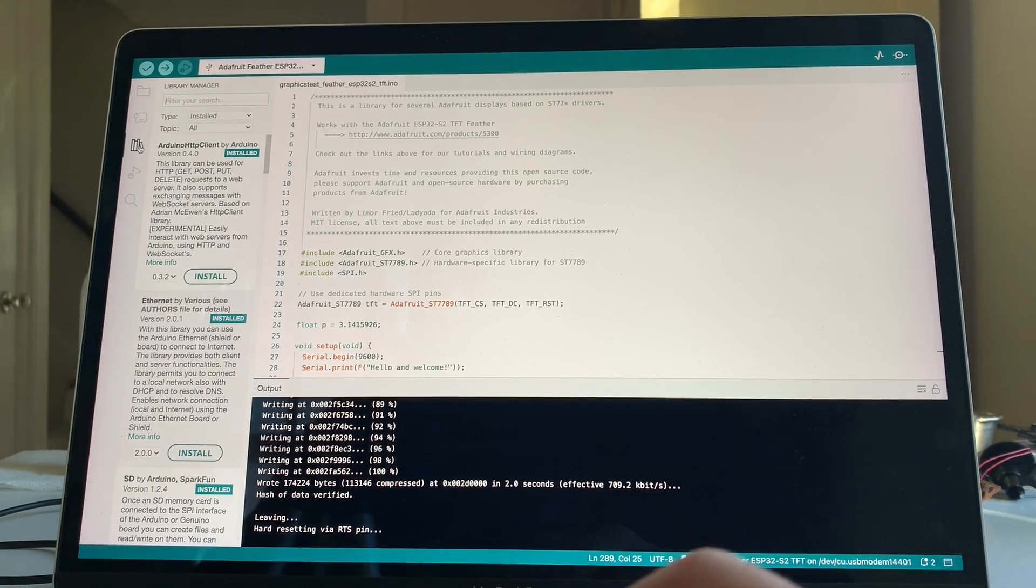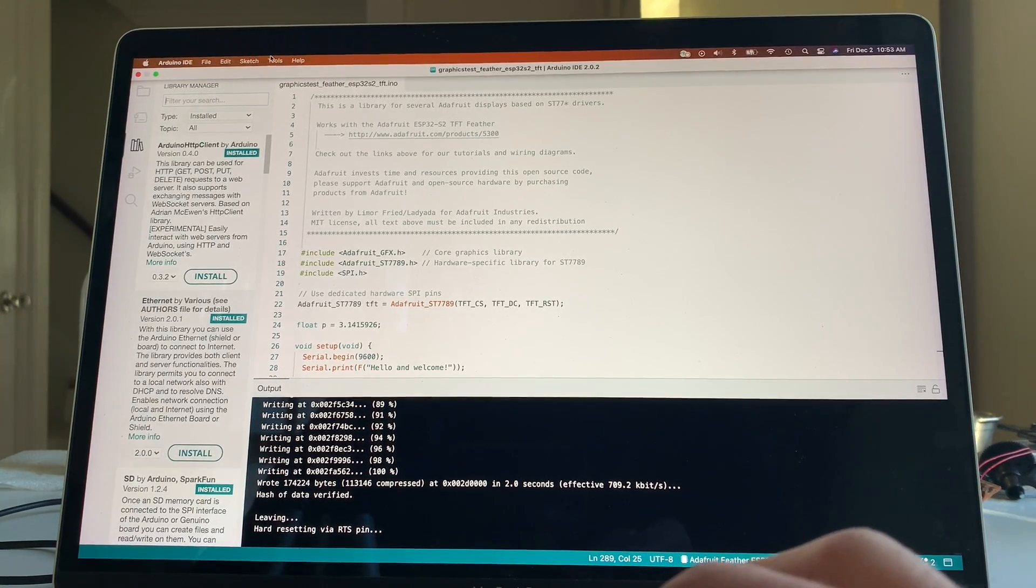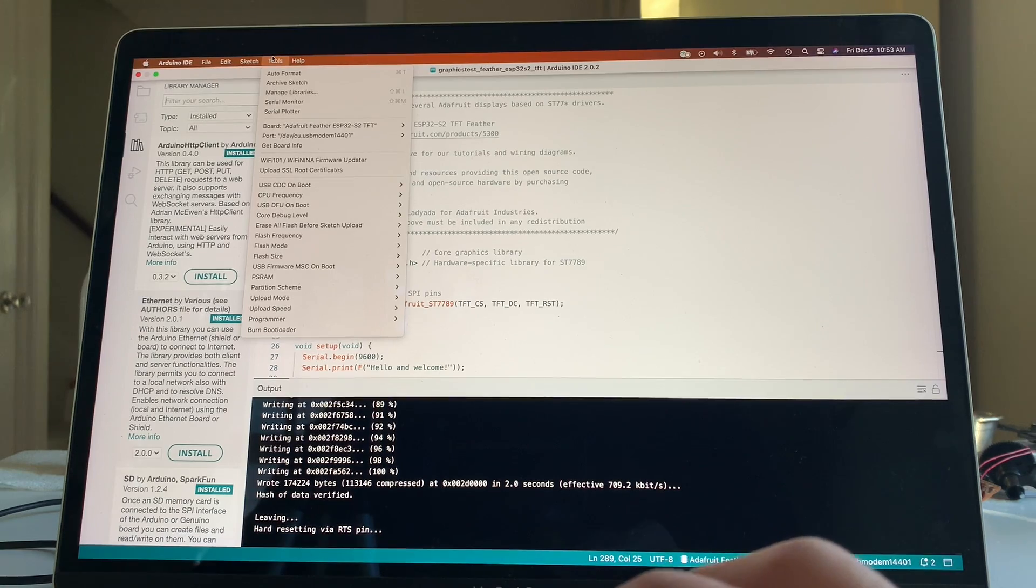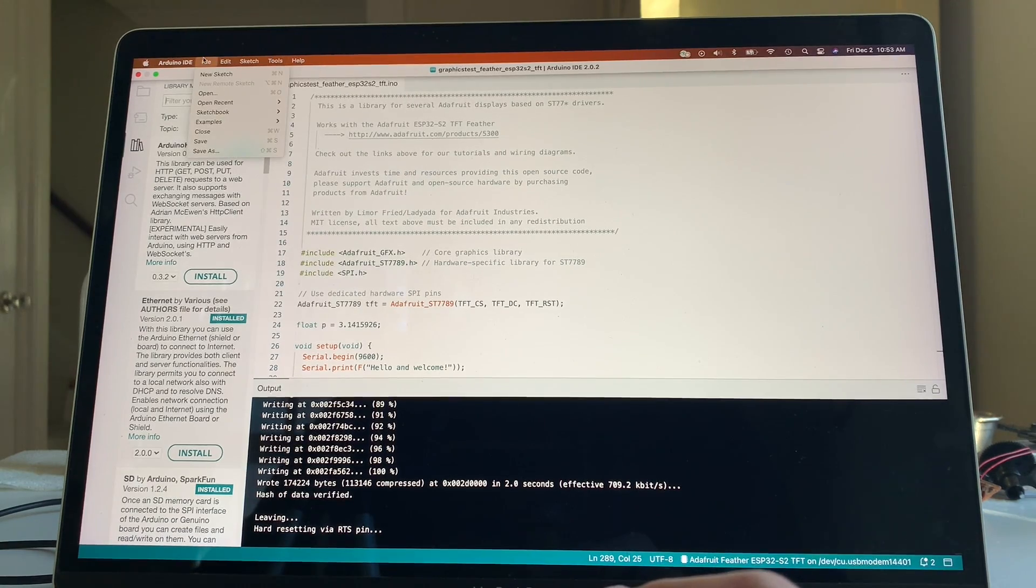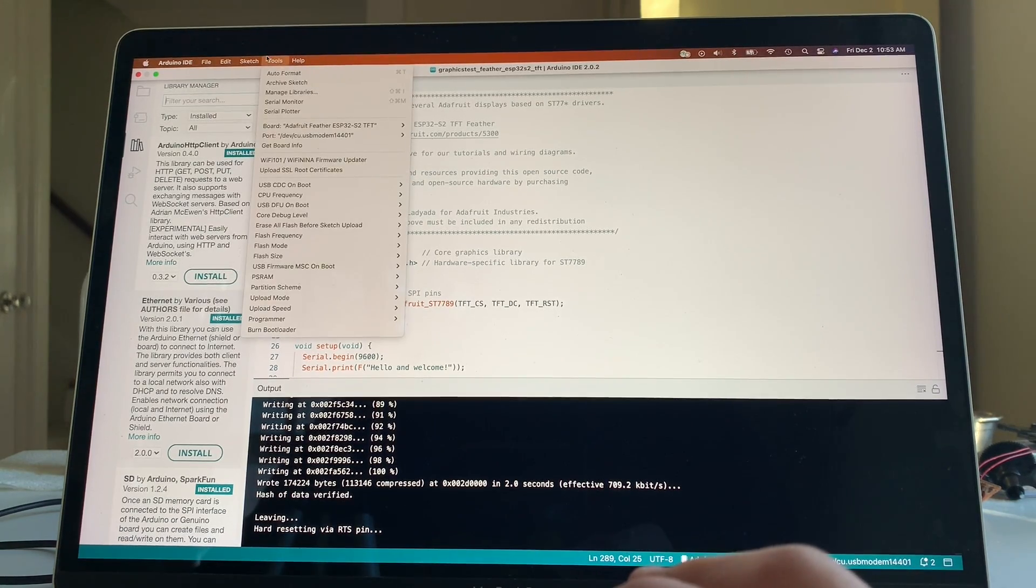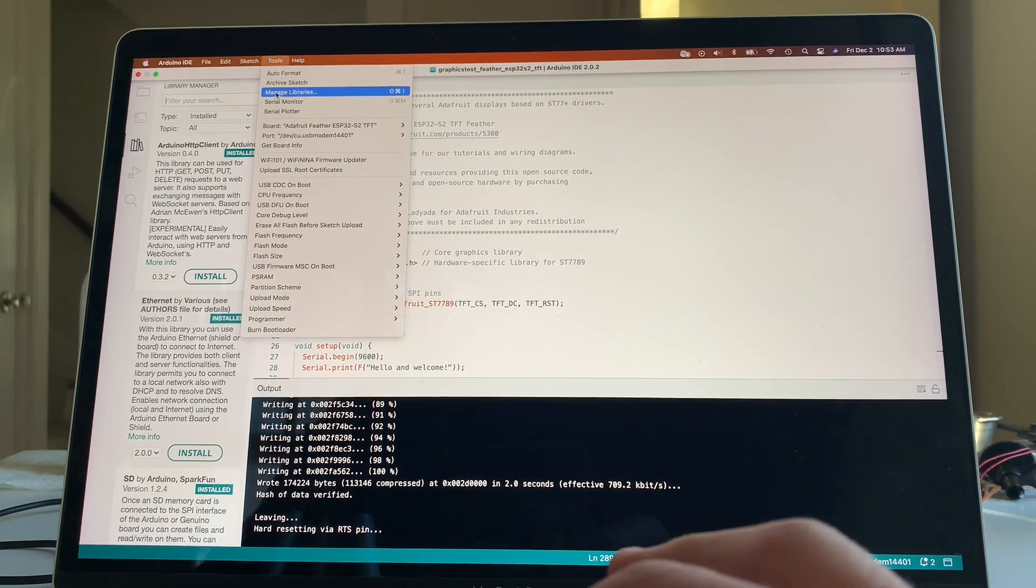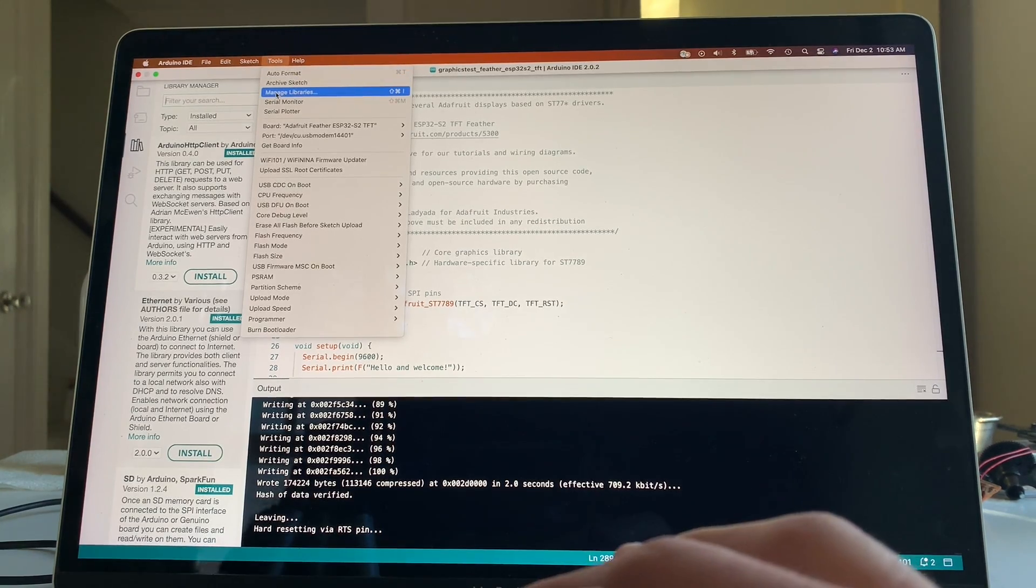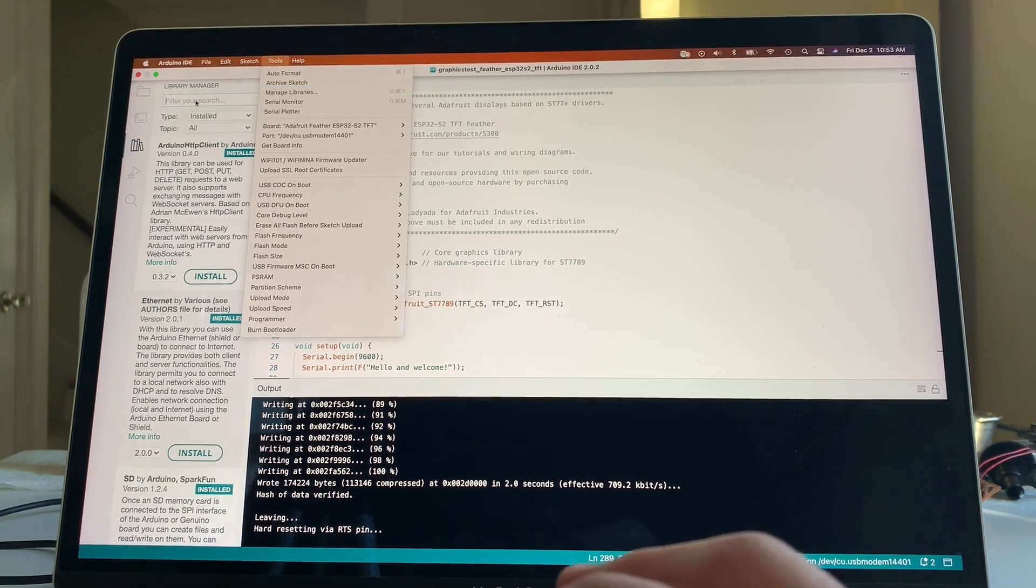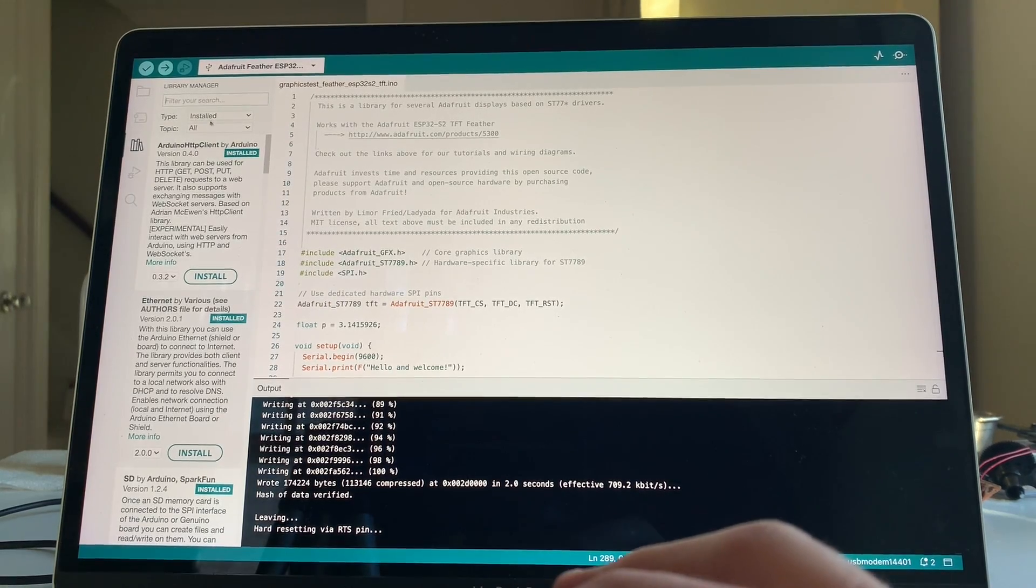Then you go to Package Management, which is also linkable from here as well. I'm just looking for it. There it is. Manage Libraries. Sorry, not Package, but Manage Libraries. And I'm just searching on Installed.